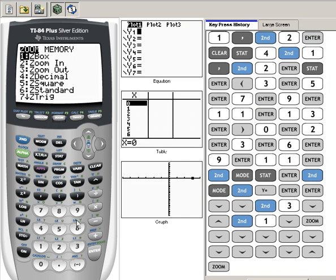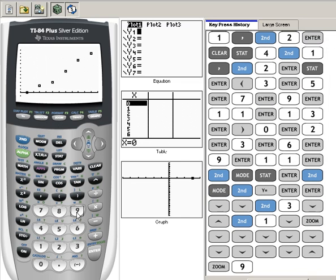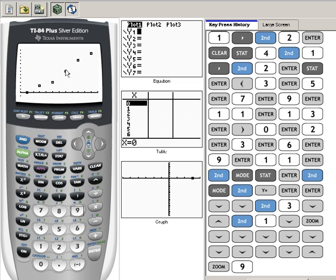So now we have our data points plotted and the window perfectly fits. We can see the data very easily. Each one of those six data points that we had in our list are now plotted on an X and a Y axis system.